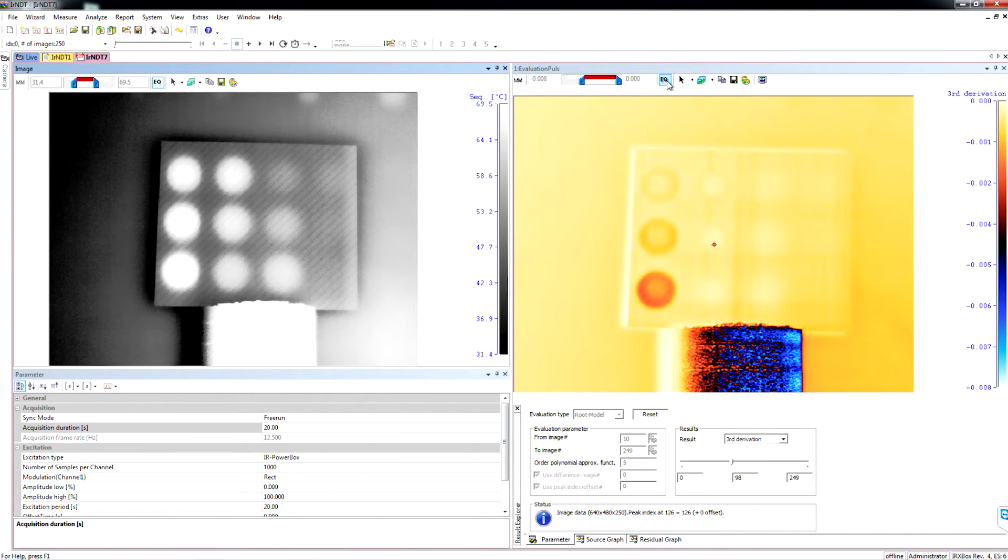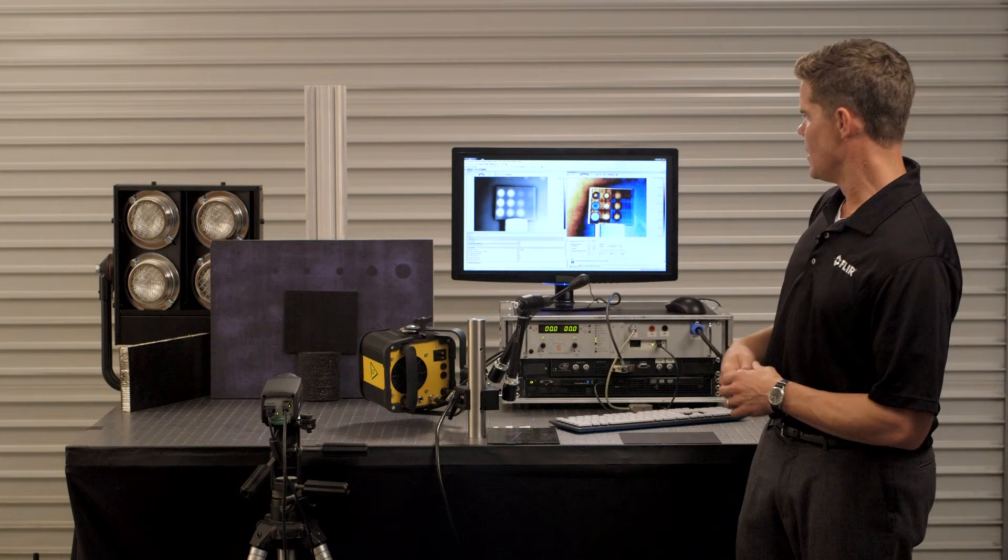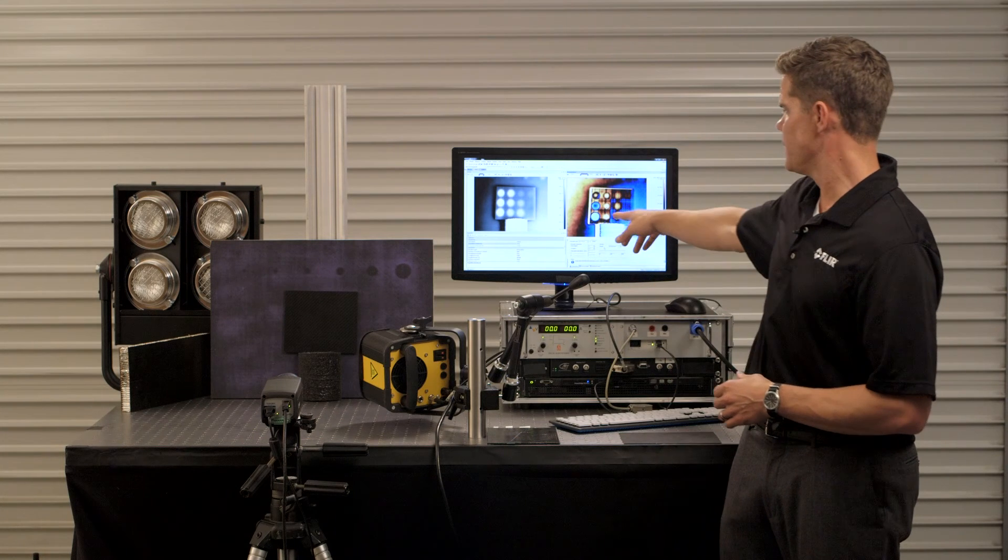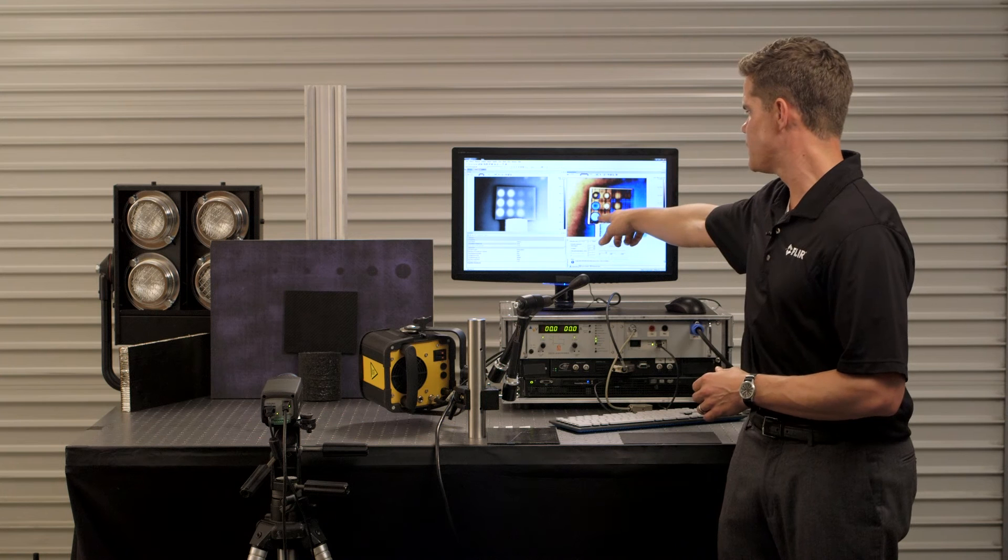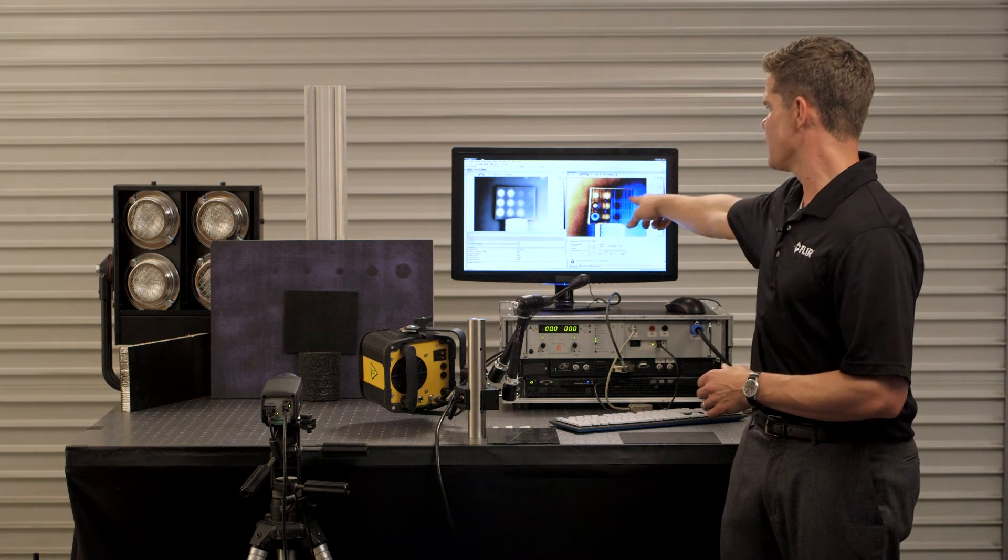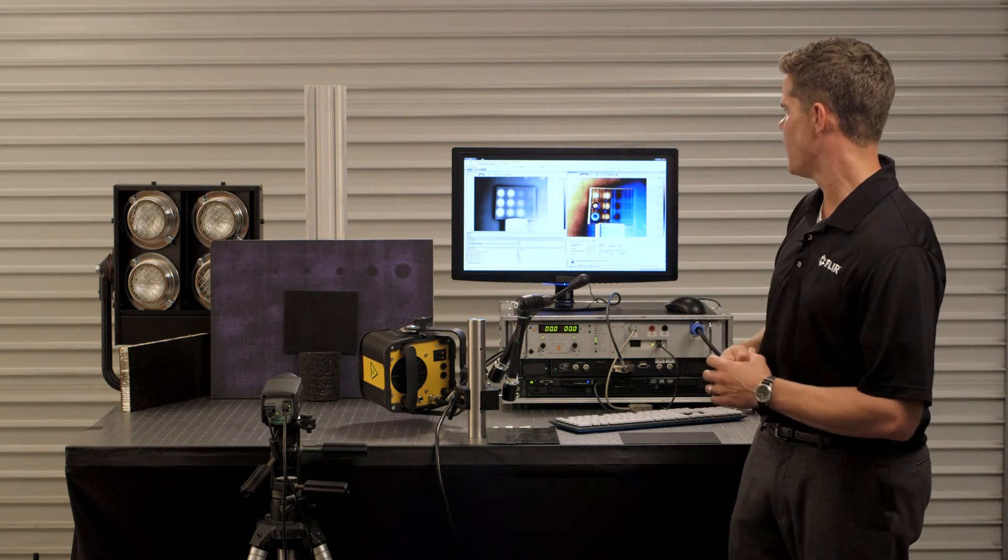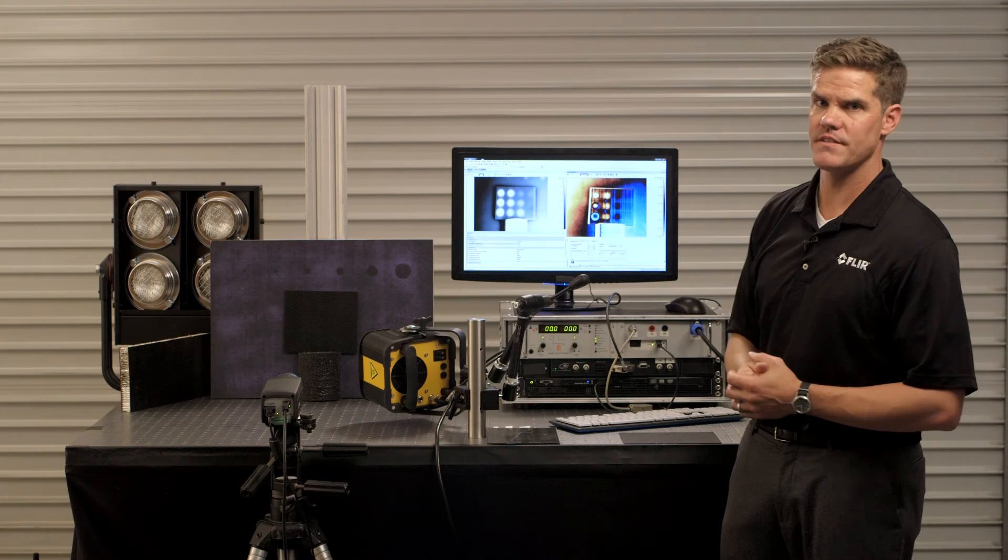And as you can see when we adjust the color palettes here we can clearly see the very easy voids to see and then we're also seeing subtleties of the deeper voids here on the far right hand side.